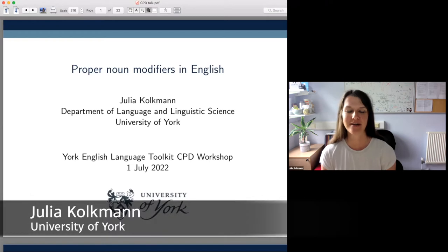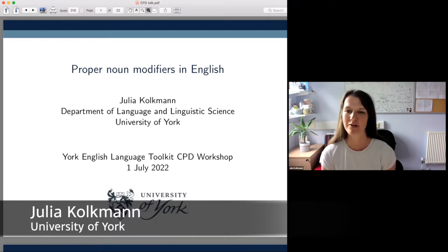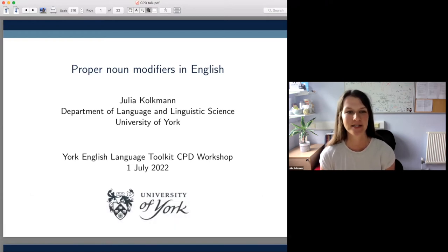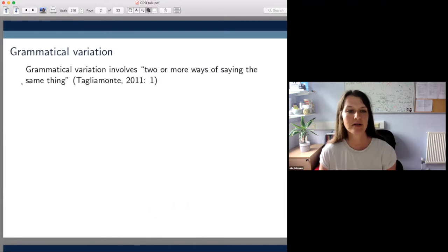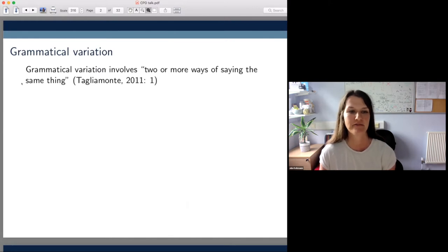I'm Julia Kolkman and my talk today is about so-called proper noun modifiers such as the Obama government and the Wembley Stadium in English. My talk taps into an area of linguistics called grammatical variation, which according to a standard definition involves two or more ways of saying the same thing.